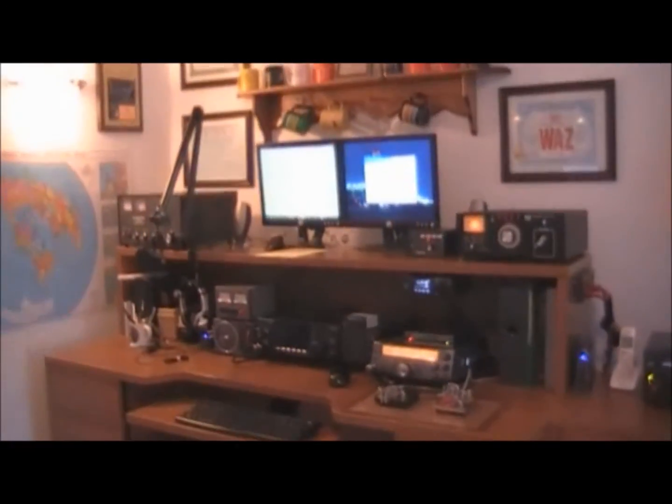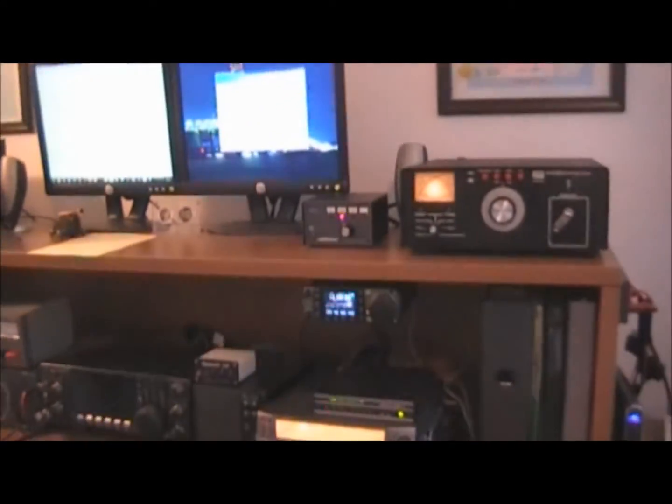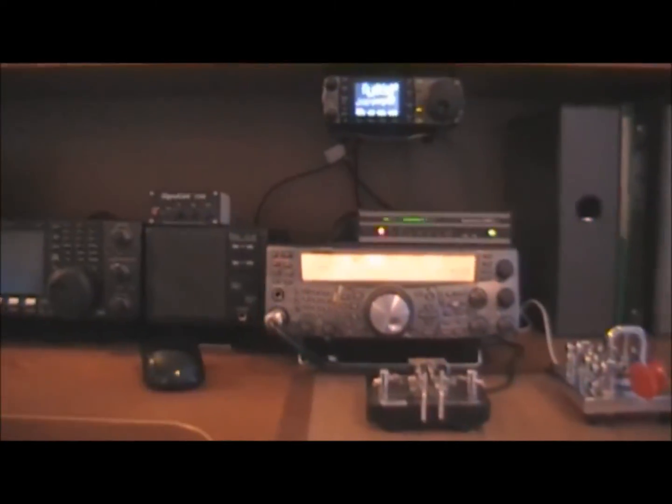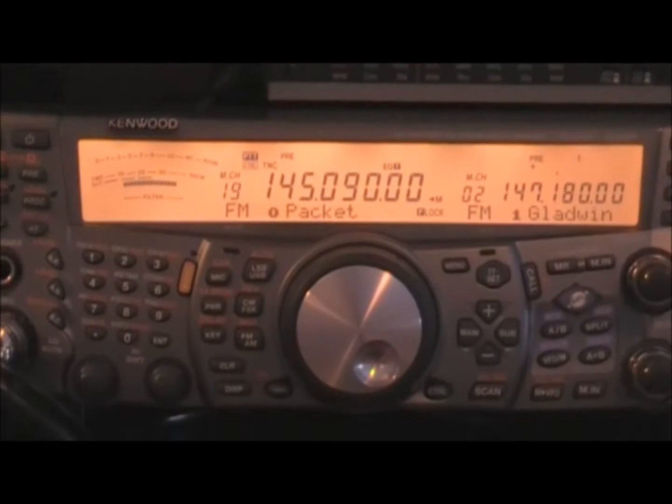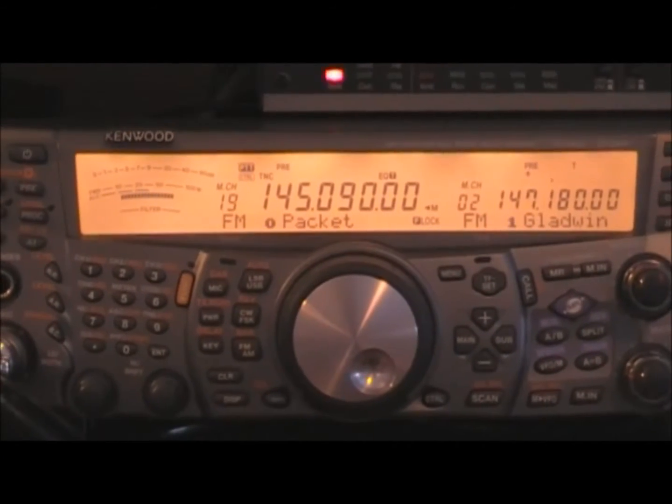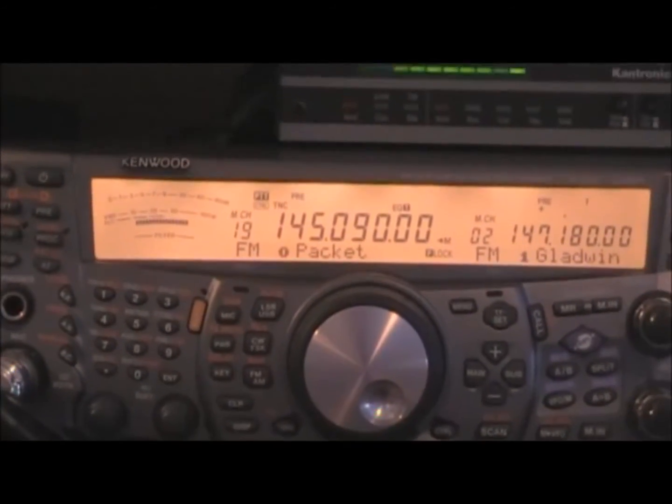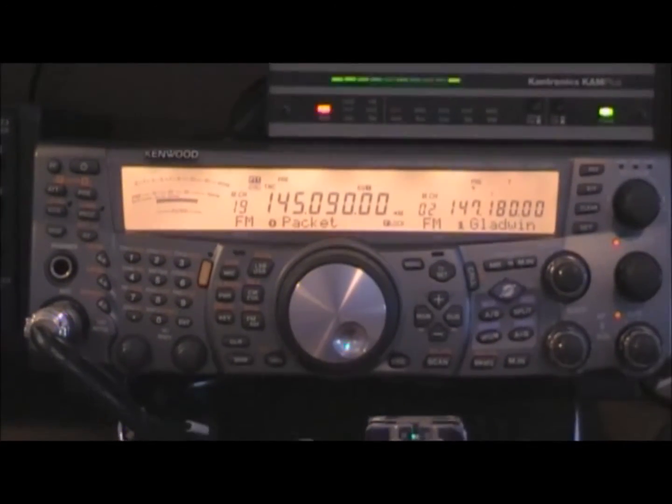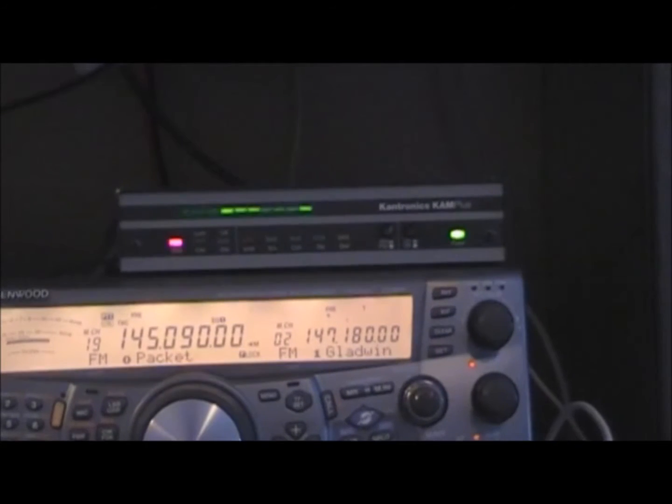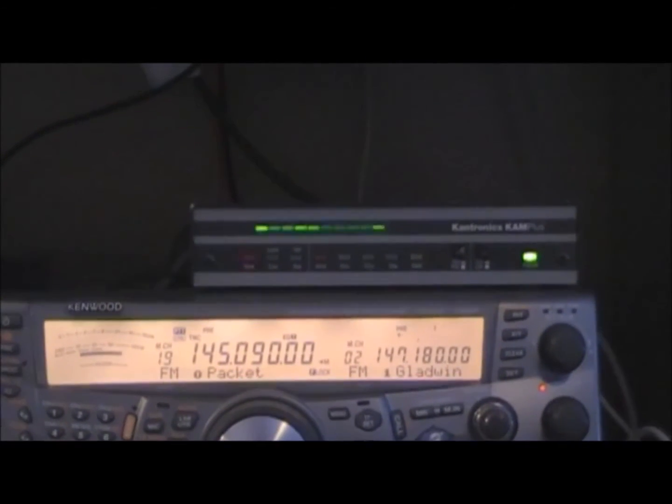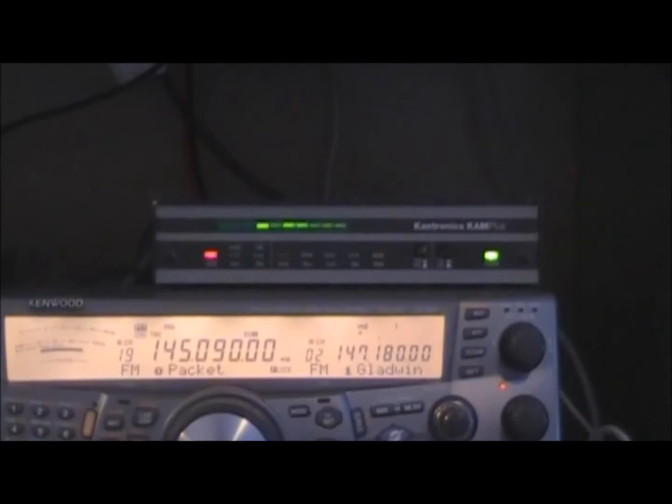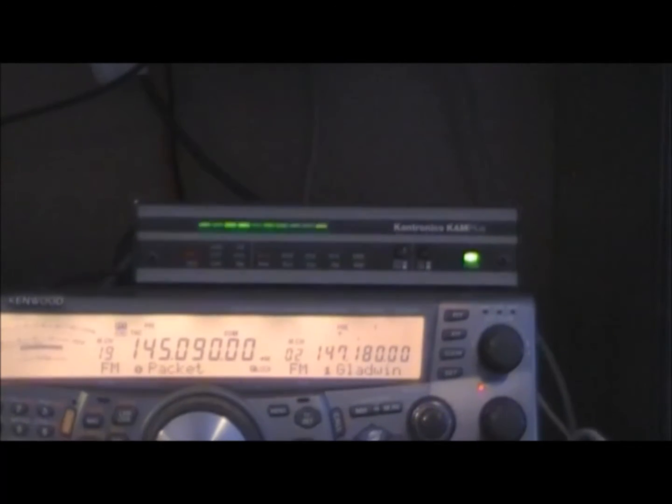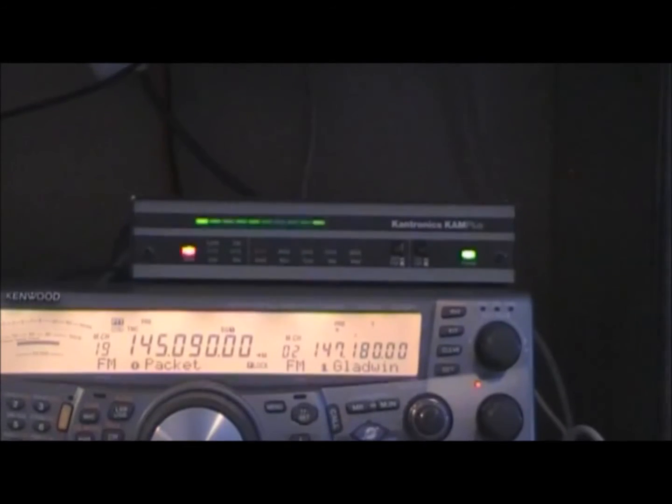I'd like to describe the equipment that we're going to be using here first today. On the VHF side, this is going to be the VHF radio. It's a Kenwood TS-2000 operating on packet on 145.09 simplex. That's the packet use frequency here in Central Michigan. The TNC is going to be a CAM+. This CAM+ I bought new 21 years ago and it is still going strong. You'll see a lot of flickering there. The green bar there is the HF tuning indicator.